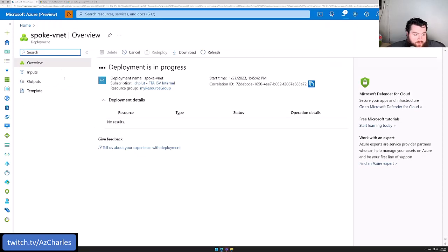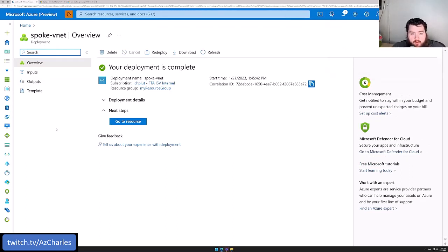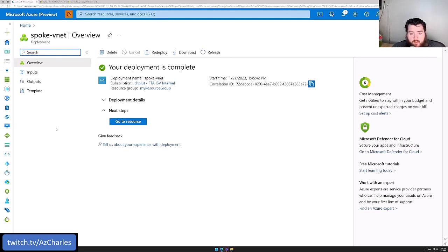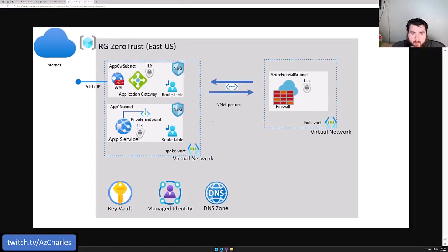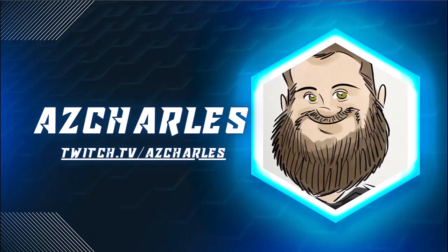Our networks are created. To wrap up this first part of the demo: we've created the Key Vault, a managed identity to retrieve certificates from the Key Vault, and our two virtual networks — giving us the core networking foundation for the zero trust architecture. In the next video, we'll start deploying the App Service and get the web app up and running.